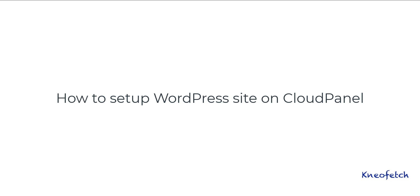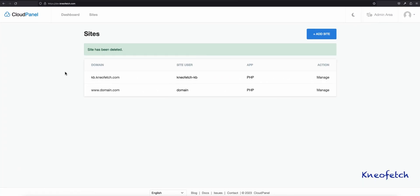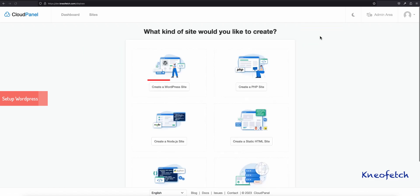How to set up WordPress site on CloudPanel. Click on Add Site. Click on Create a WordPress Site.